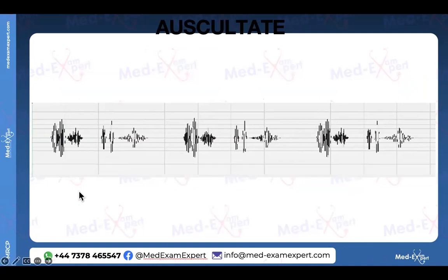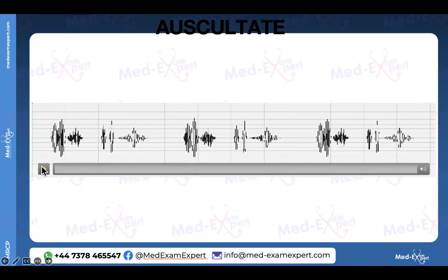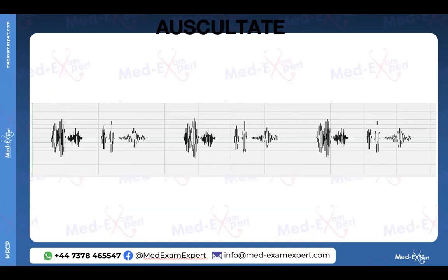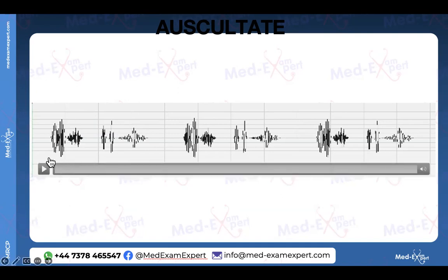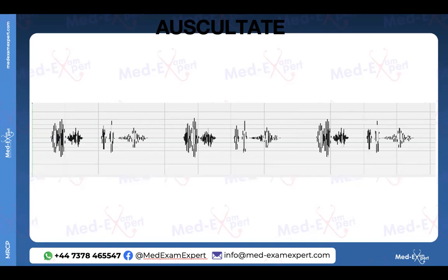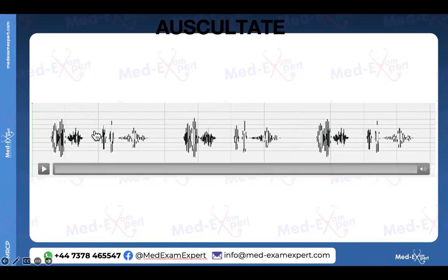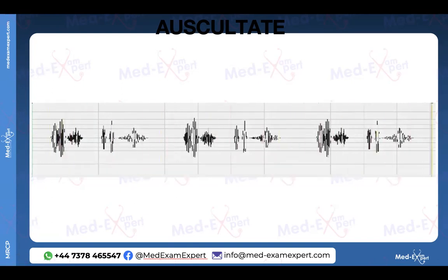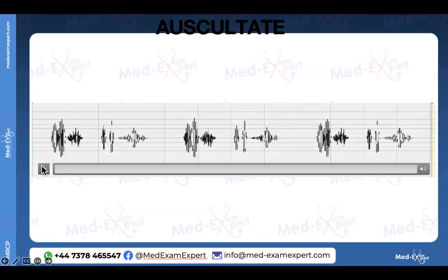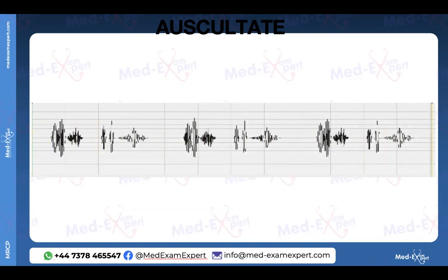Now I want you all to listen to this murmur and type in the chat box what murmur this is. People with headphones can listen directly; people with a stethoscope can put it over the headphones and you will actually feel like you are auscultating a patient. These murmurs are not taken from YouTube — they are taken from actual patients using an electronic stethoscope, so you get the actual sound effect. At least tell me: is it a systolic murmur or a diastolic murmur?